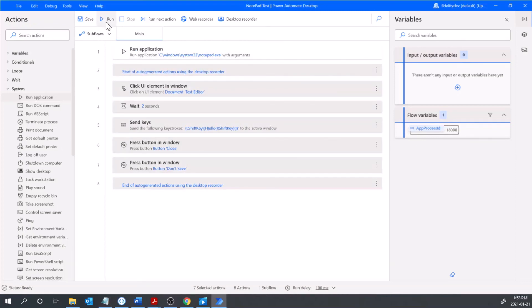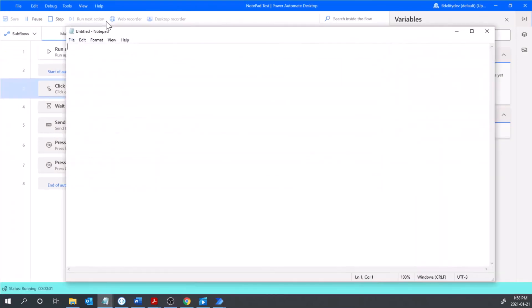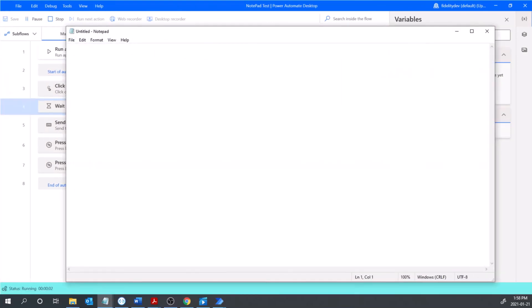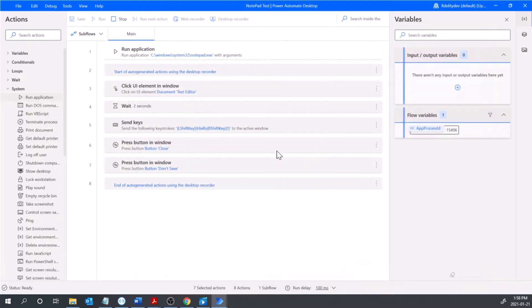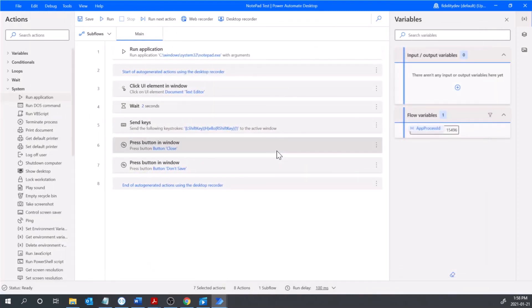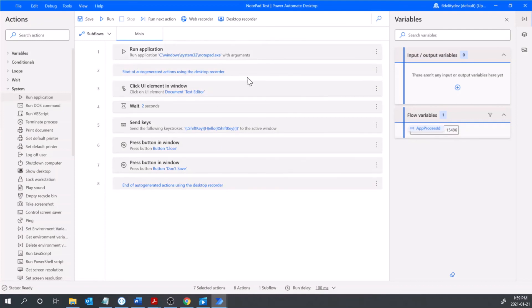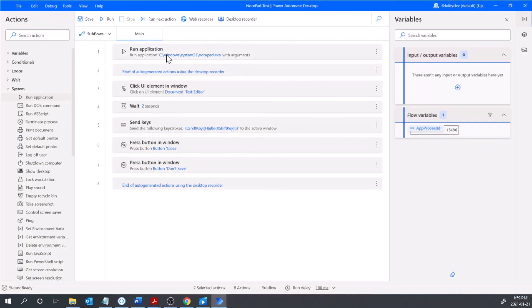And so now if we test this out I'm going to go up here and hit run. You'll see it opens up notepad, types in hello, closes that down again. So that's a very simple, very basic version of how we can use UI flows just to control some applications and we'll look at this further in some future videos.